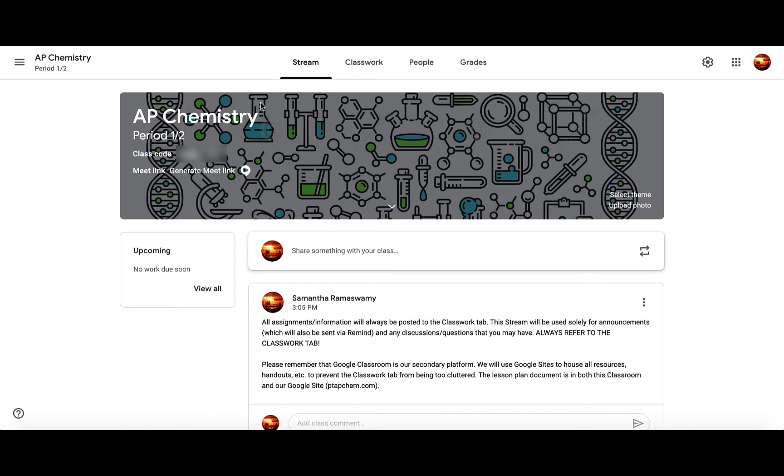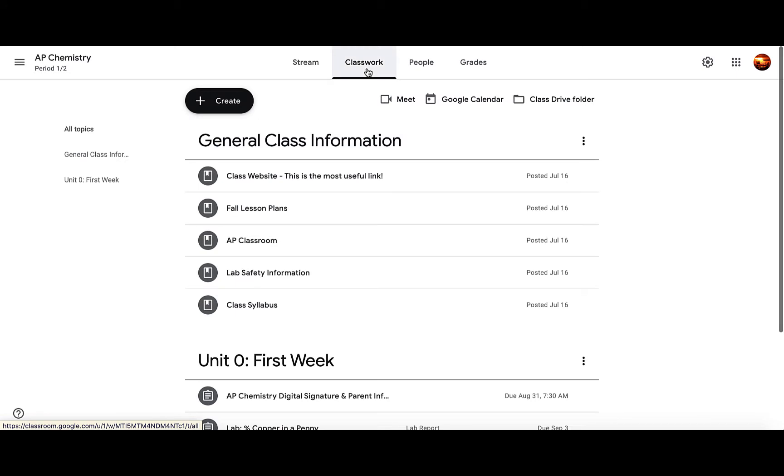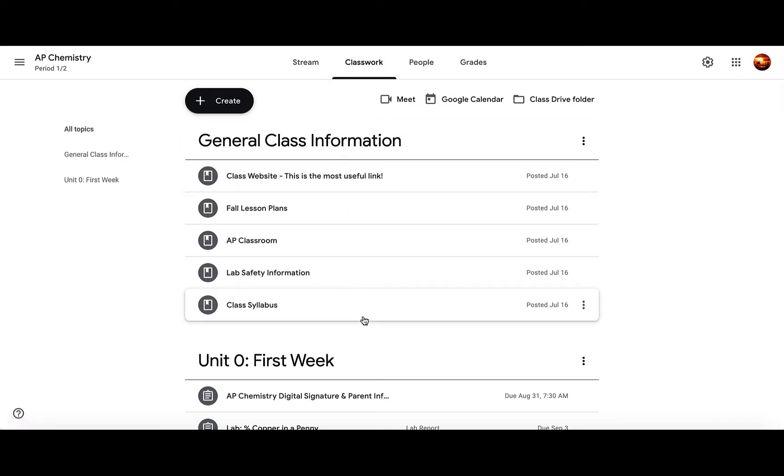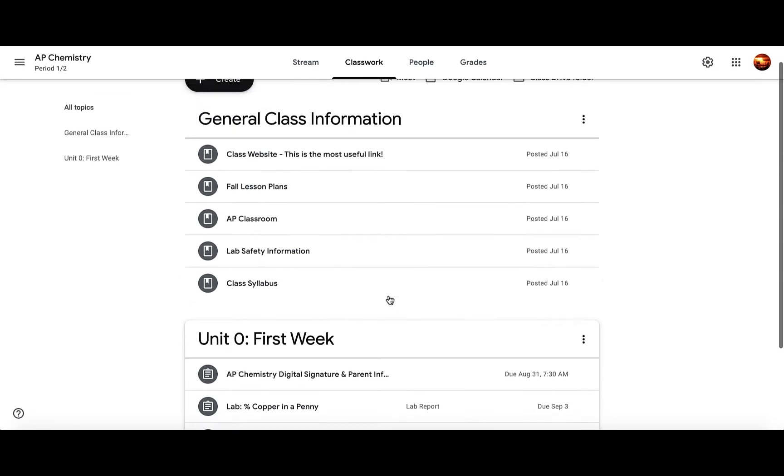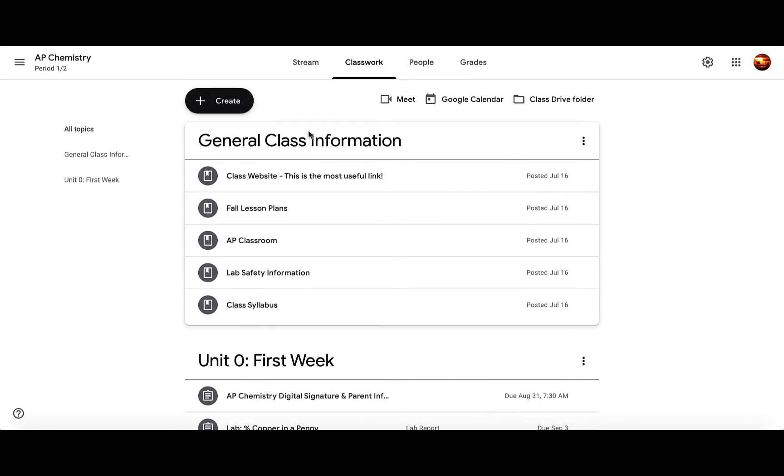When you are in your class and you want to assign something to students, make sure to go to the Classwork tab. When I'm in the Classwork tab, you'll notice I already have some materials and assignments posted for my class for the beginning of the school year.